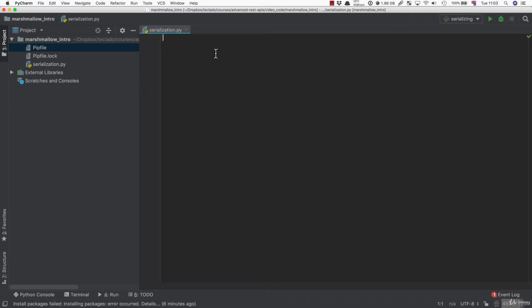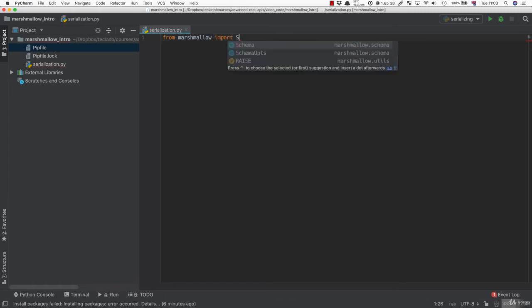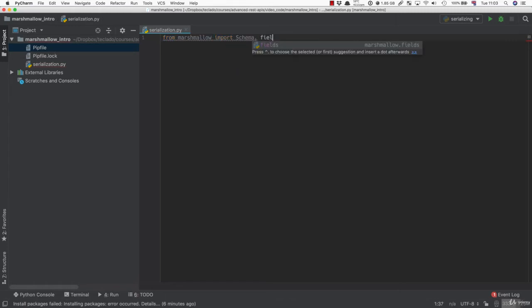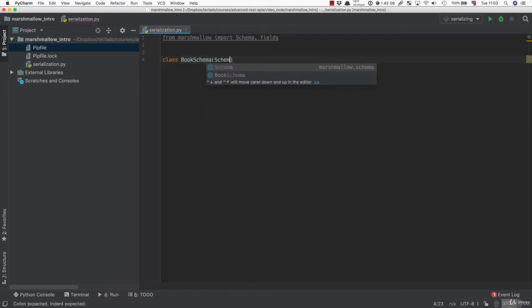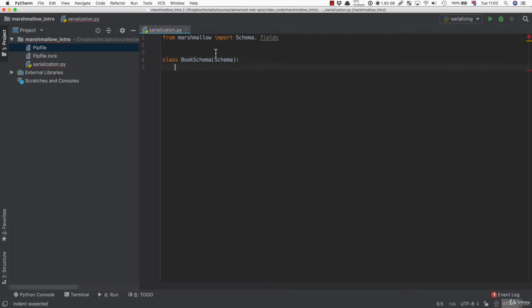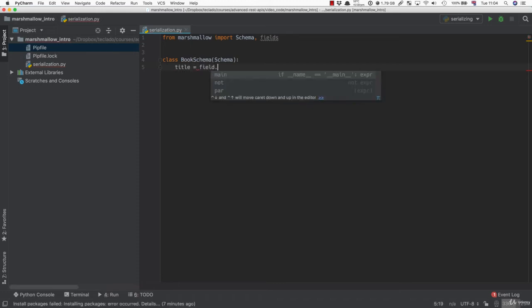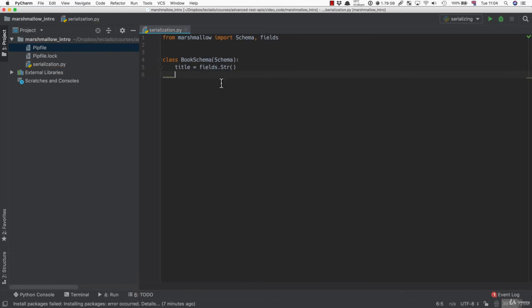We're going to go ahead and import schema and fields. So we're going to start with this and look at what Marshmallow does. I think the best way to do that is with some code. So we're going to create a BookSchema. A schema is a definition of something. This is going to define what fields are in a book. We're going to have title, which is going to be fields.Str for string, and author, which is going to be fields.Str for string as well.